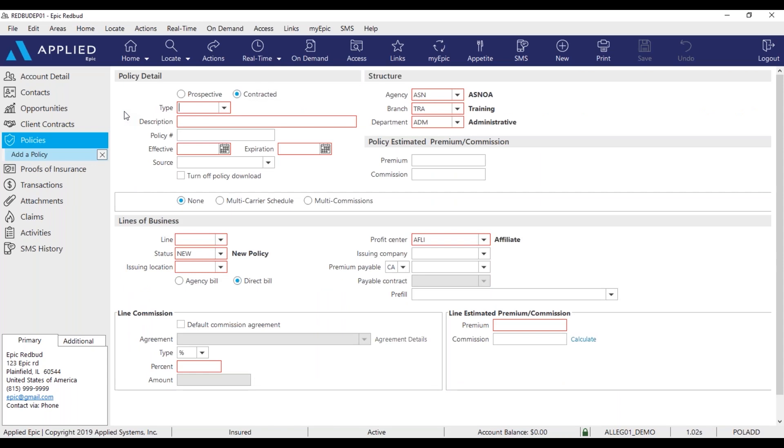In this example, we'll be adding an auto policy. Please note you'll never have to adjust these blue radio dials. They are already defaulted for you.